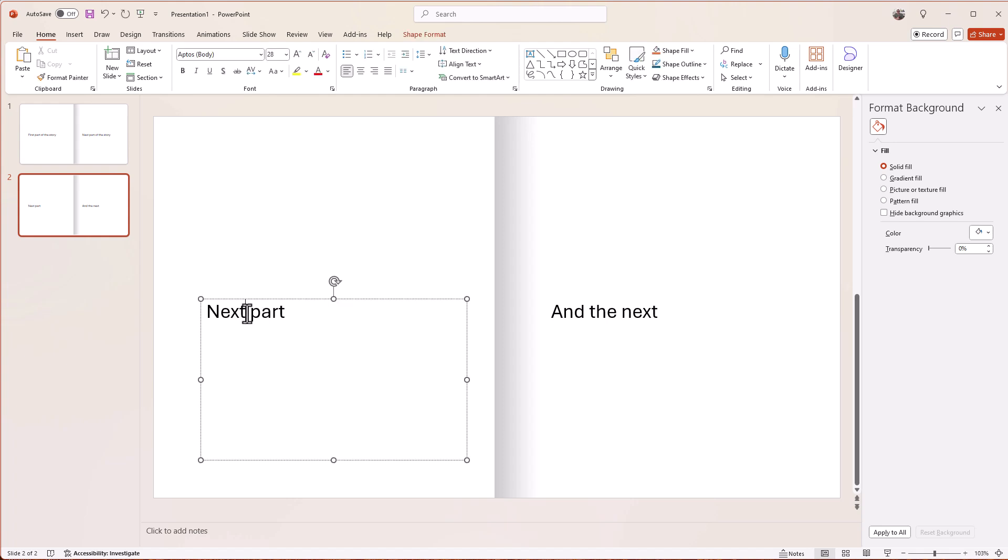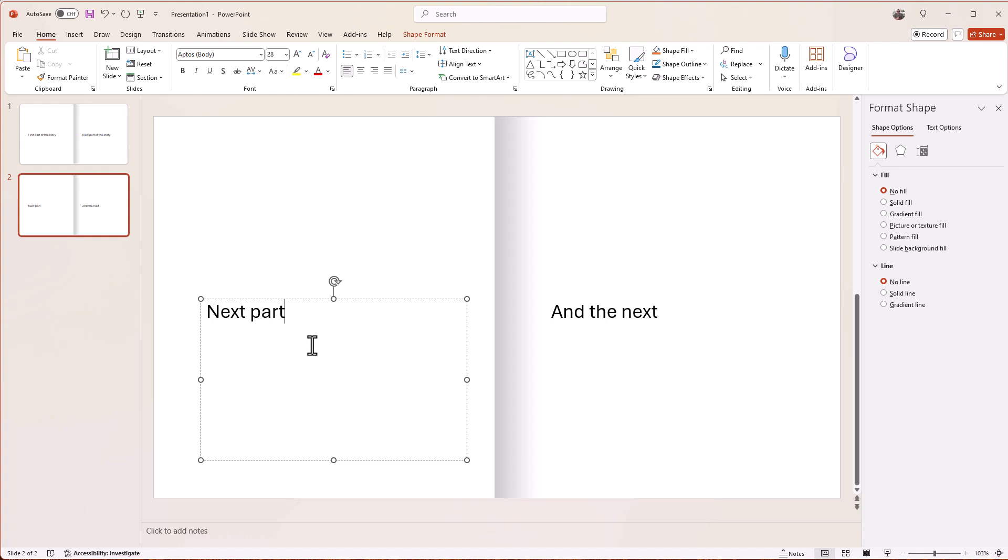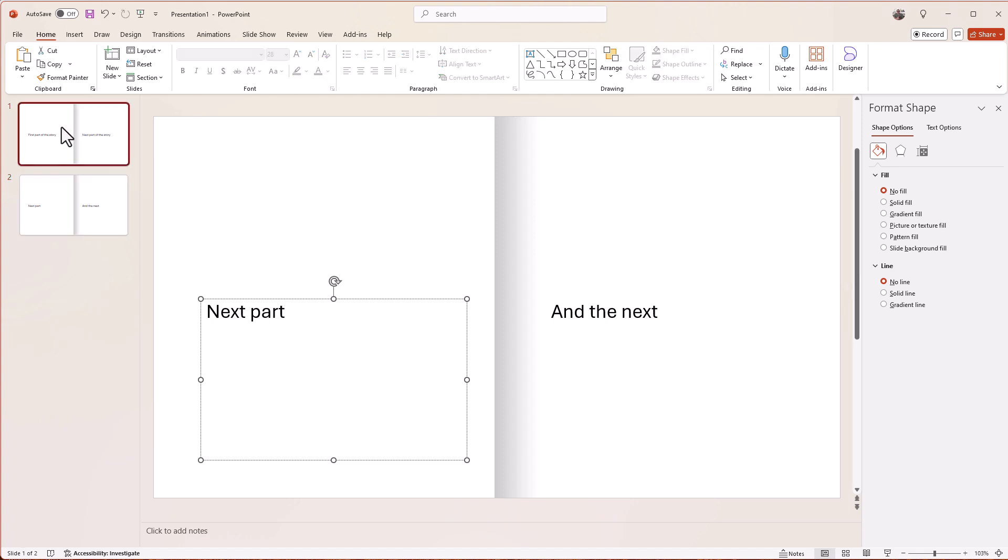To create a story, you can obviously change the font and make it a nicer font if you want to. All that kind of stuff is up to you. But the important bit is the page turn effect.